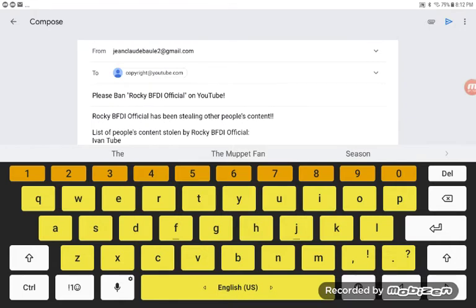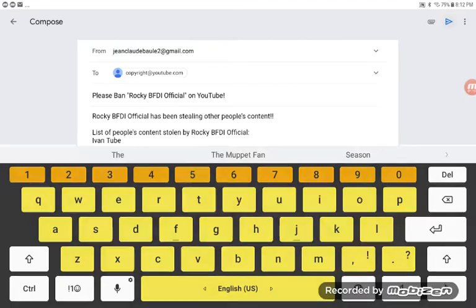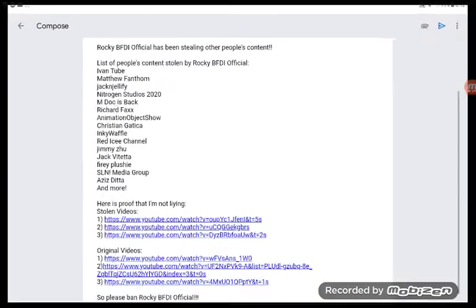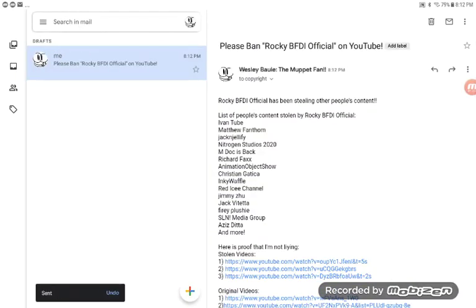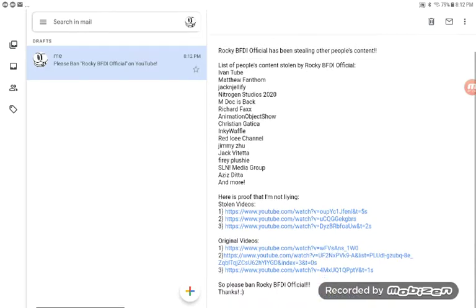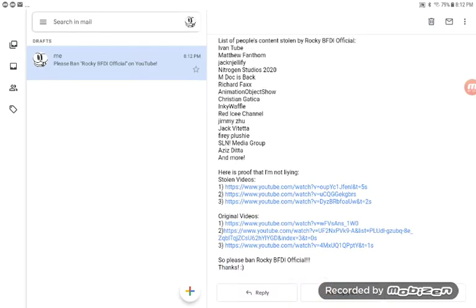Copyright at youtube.com in three, two, one. There you go, it was sent. Here it is, the message has been sent.